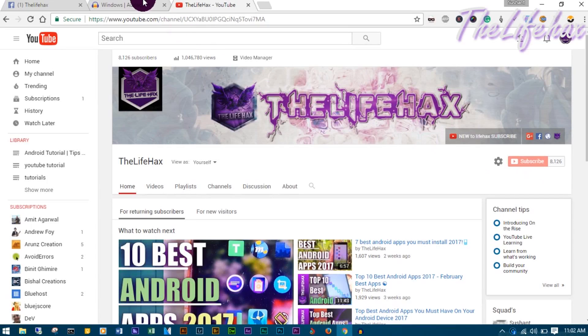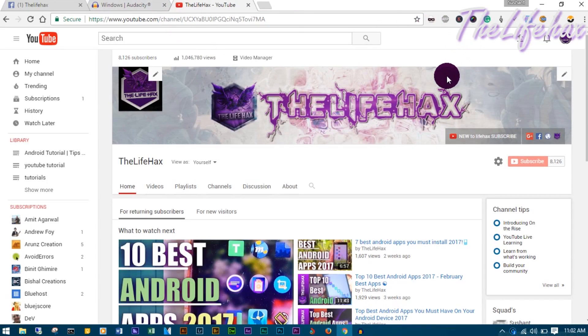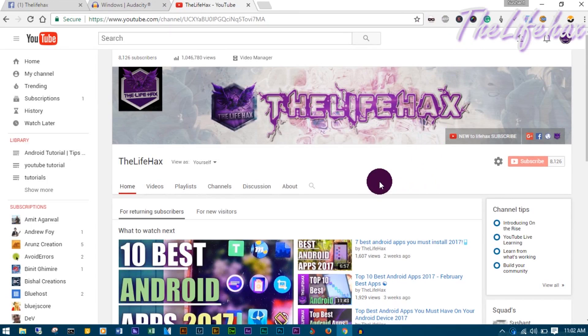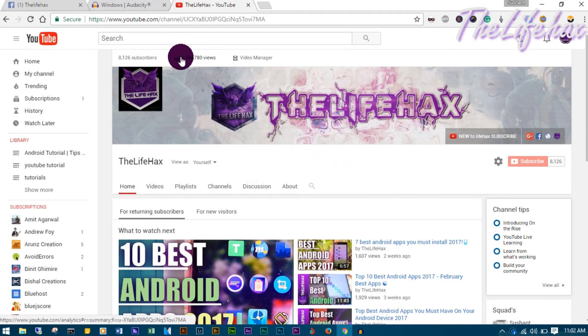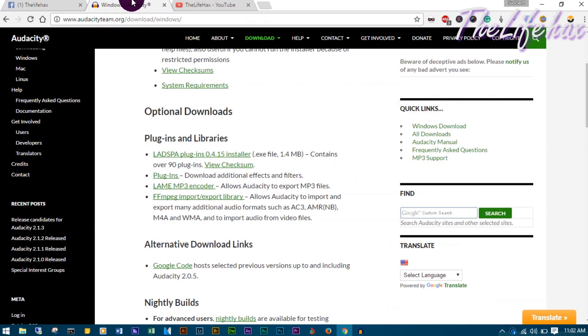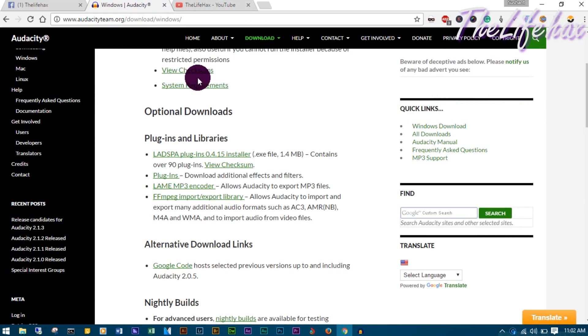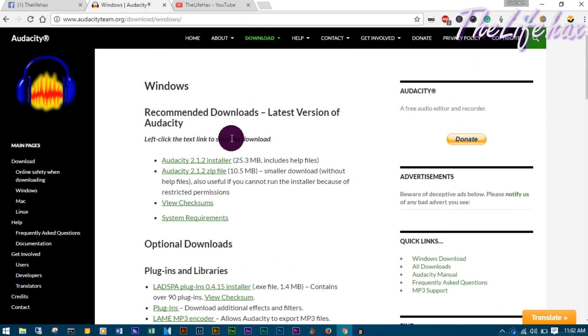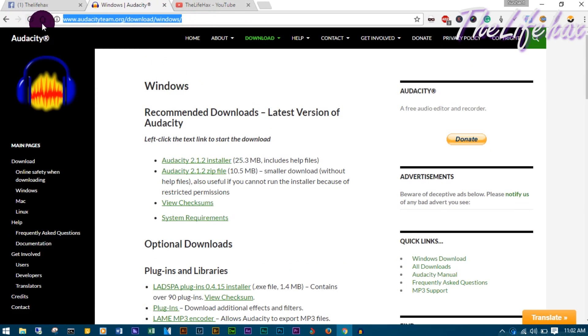In this video I'm going to show you how you can record your computer sound or streaming sound that you can't download. This video is going to be helpful because we're going to be recording the computer sound to your own computer using the Audacity program. Just go to this website, the link will be in my description below.